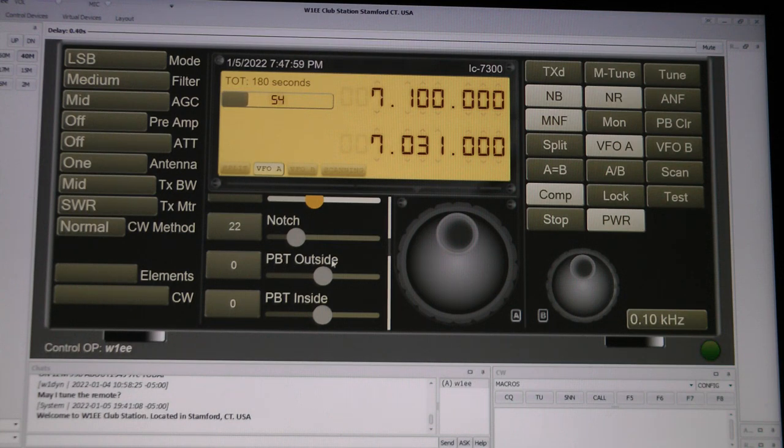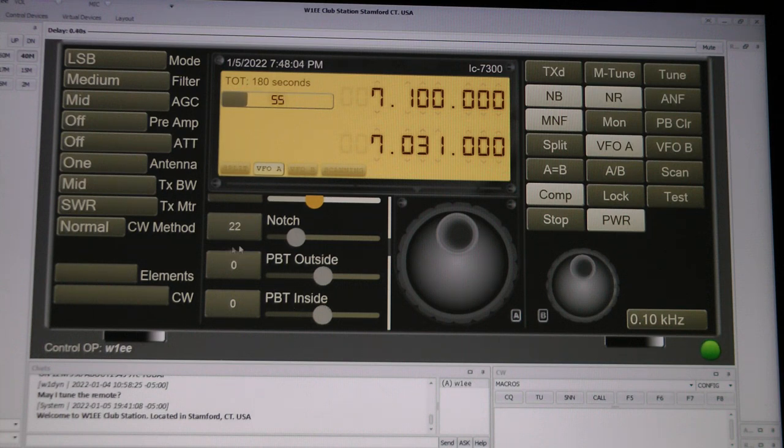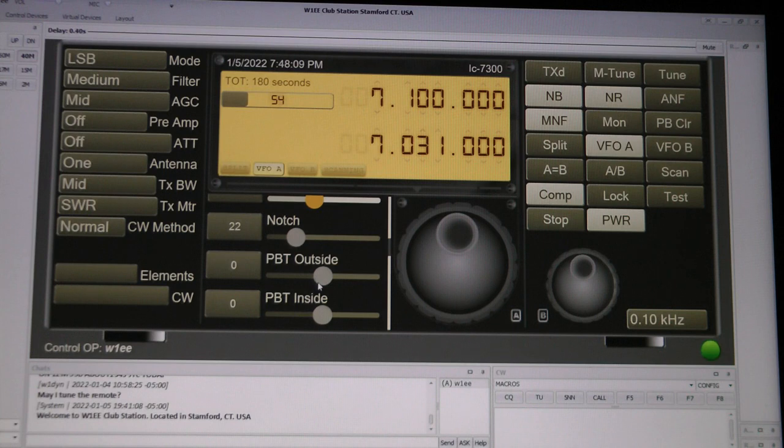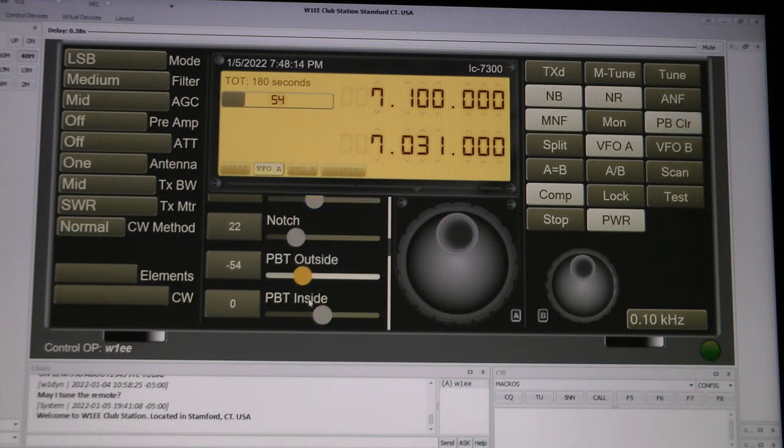The PBT outside and inside. Bandpass tune outside, bandpass tune inside. You could adjust these. This is good if there's a lot of QRM. You can maybe pull some stations out.